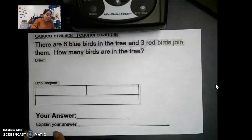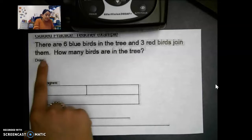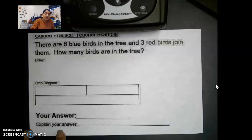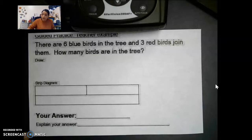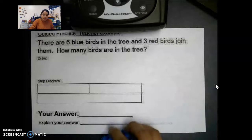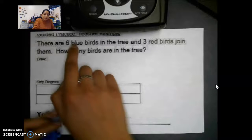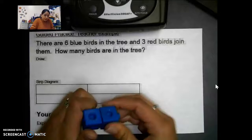And three red birds join them — how many birds are in the tree? I see first there are six blue birds in the tree. I'm going to get my linking cubes and put six blue birds.